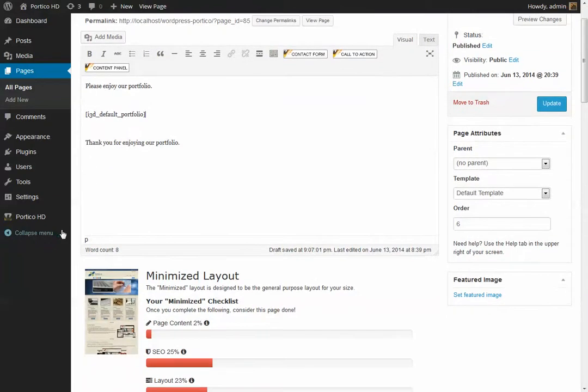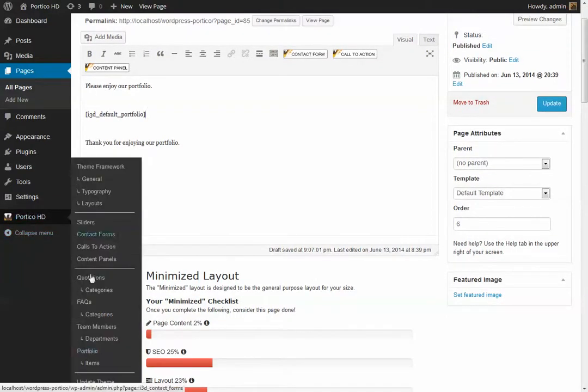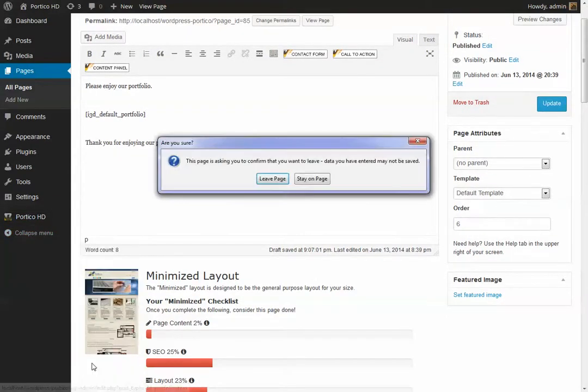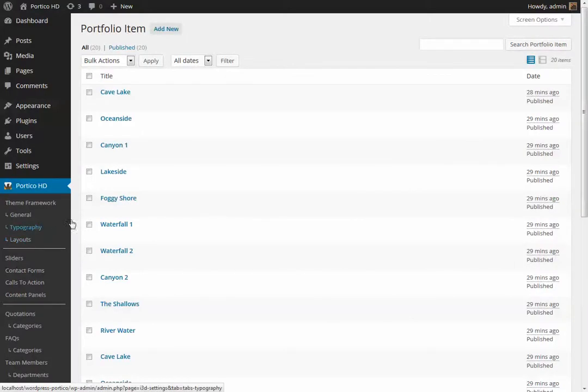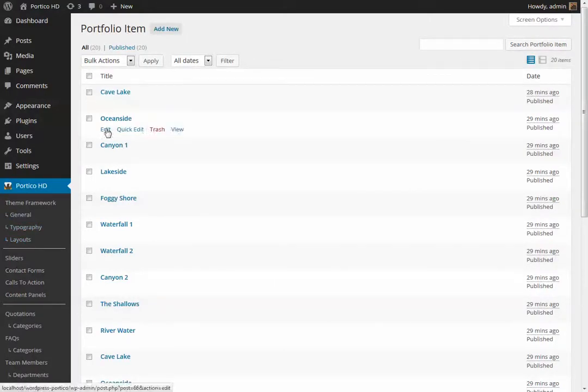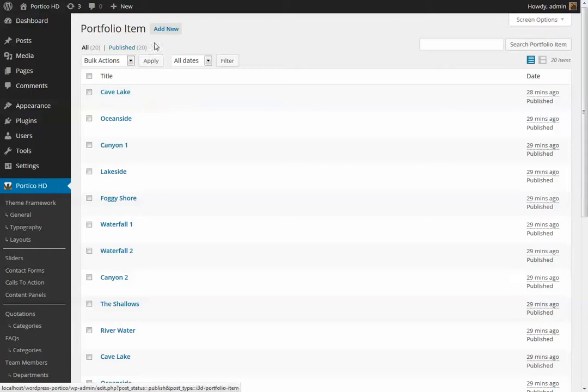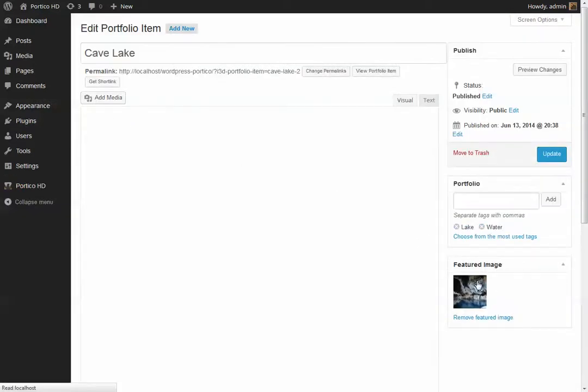As far as creating portfolio items, we've included this in the menu on the left hand side. And for example, you can add new if you wish. You can edit the ones that are there existing.